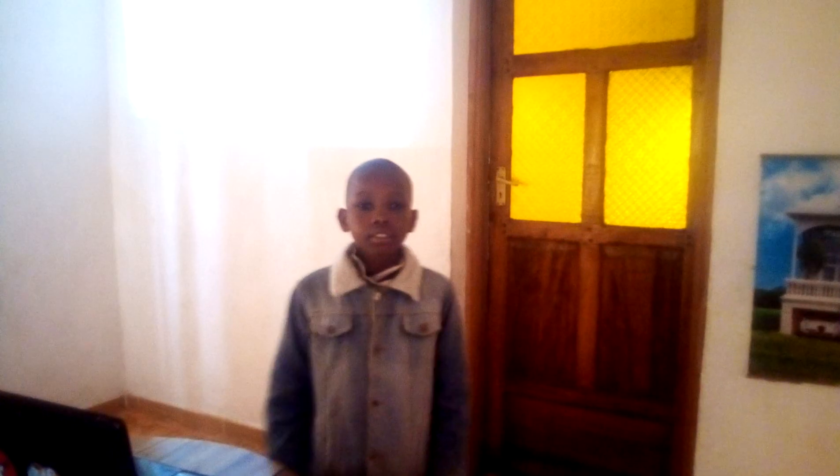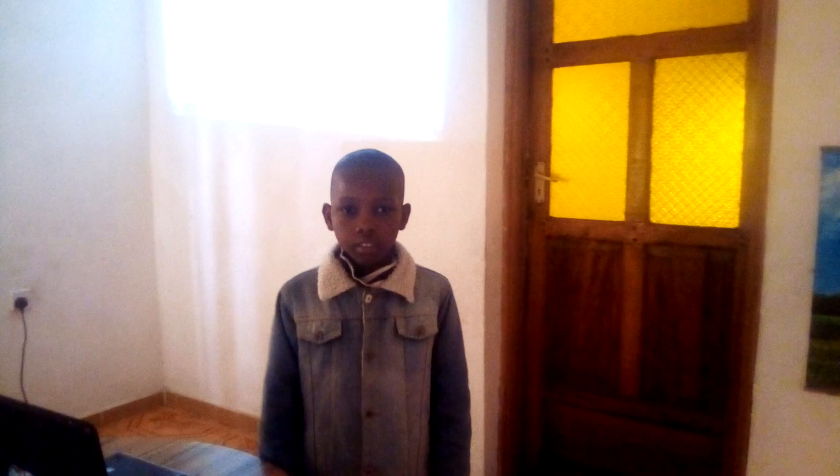Hi our viewers, this is Hannibal. Welcome back to our YouTube channel. Continue subscribing and viewing. For our new subscribers, welcome and feel at home.